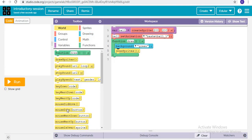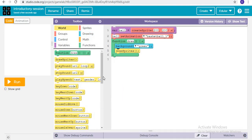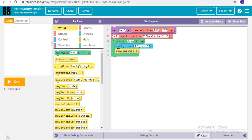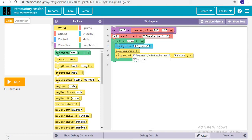We can also make it play a sound. So we add the 'play a sound' block, and it will play whatever sound we want.